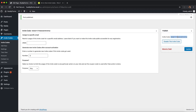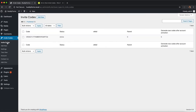So we just publish an invite code and it gets generated for us. We can then copy this invite code. We can find all the invite codes in our invite code list, and now we have an invite code we can use to start the first layer of our registration.